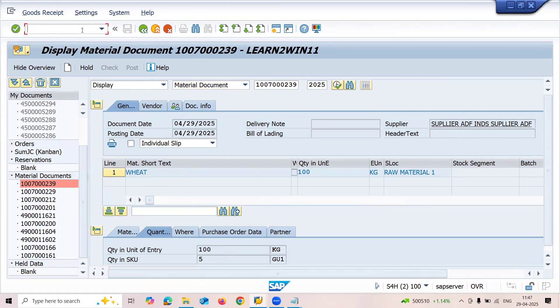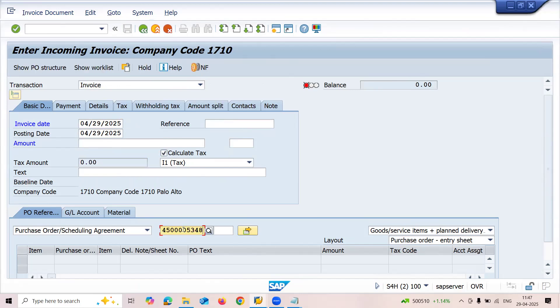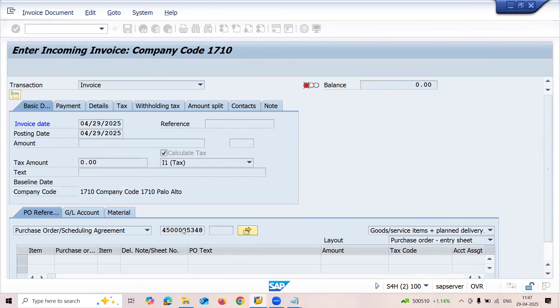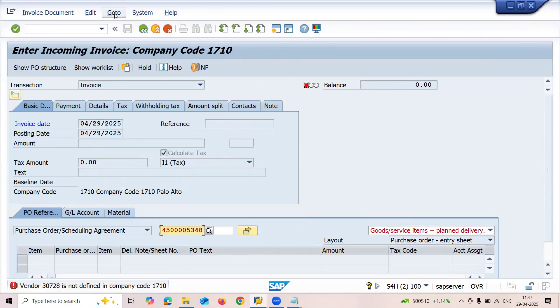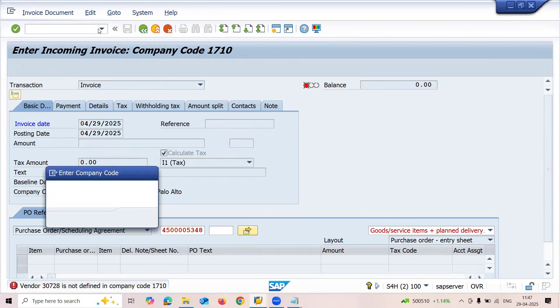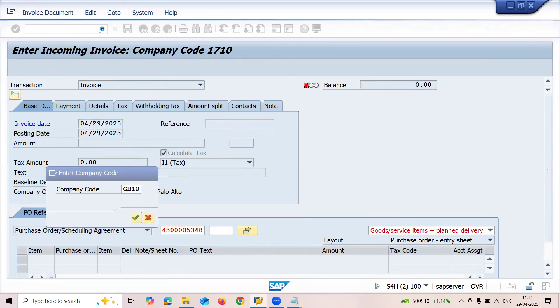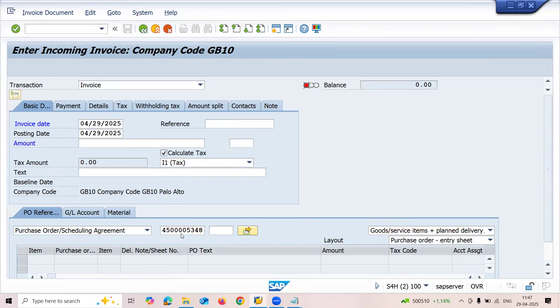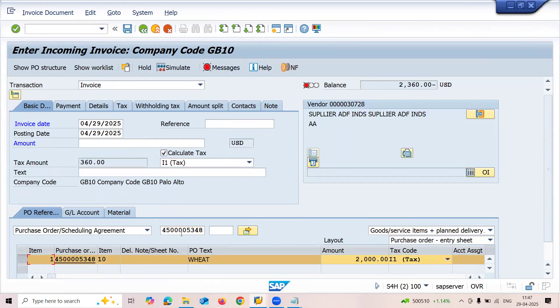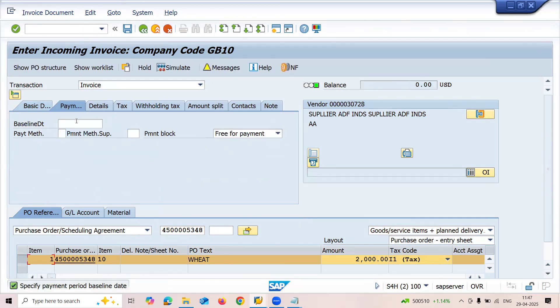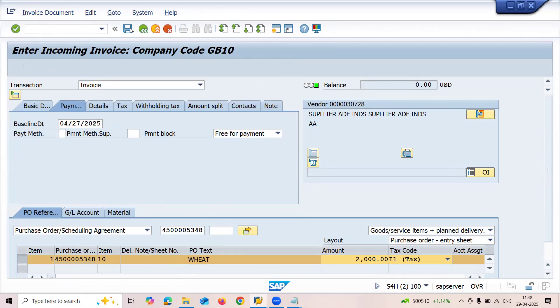Now I'm going to transaction code MIRO for vendor invoice. Before that, I have to switch company code to GB10. Enter calculate tax, invoice number 2360, and baseline date. This is how you create the base unit of measure.